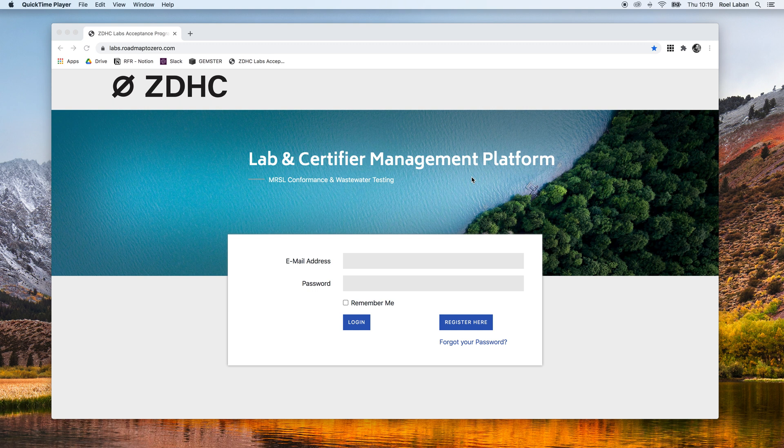First, we navigate to labs.roadmap2zero.com. Here, we can register for a new account by clicking the register here button.